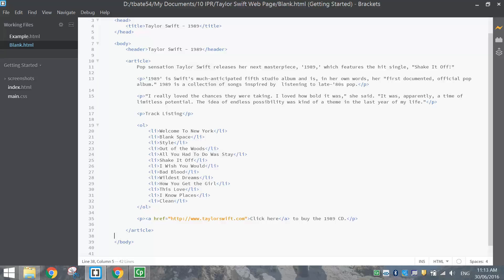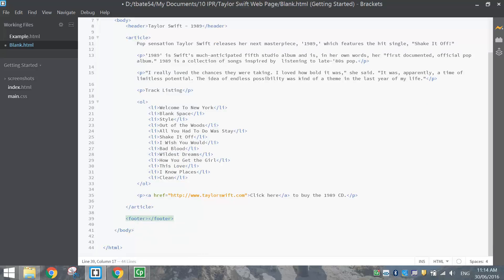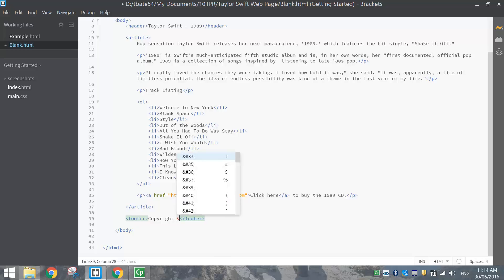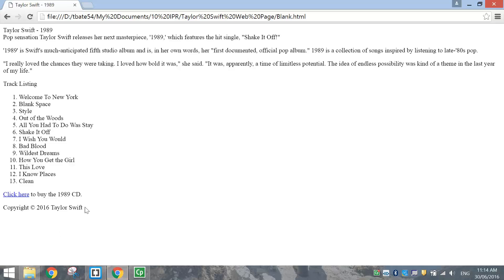One last thing to add is below the article section but still inside the body — a footer. Put in the footer tag. For the copyright symbol, use the ampersand sign, write the word 'copy', then a semicolon — it will come up in yellow. So write: copyright symbol, 2016, Taylor Swift. Save and have a look — we've got our copyright statement showing. The basic structure of our page is there now, set out and looking more decent, but it's got no style yet — it looks quite boring.